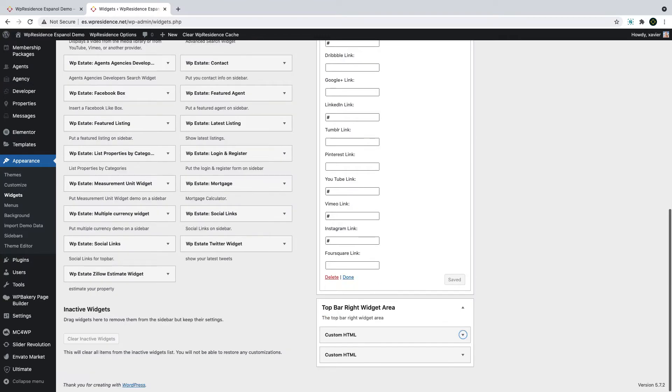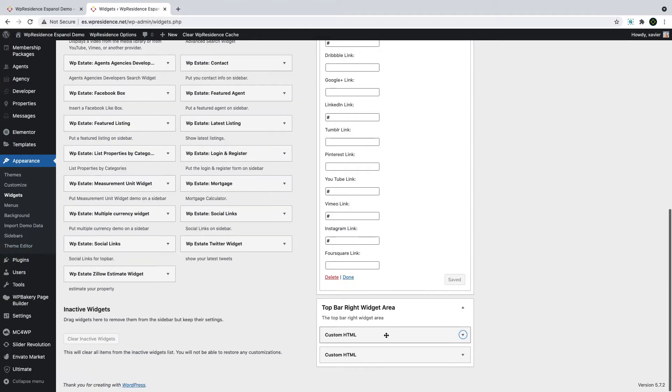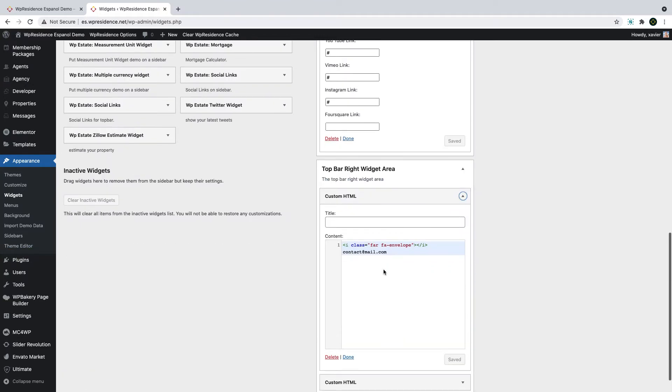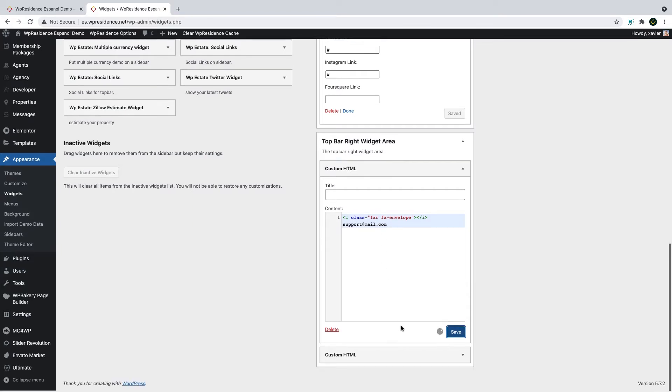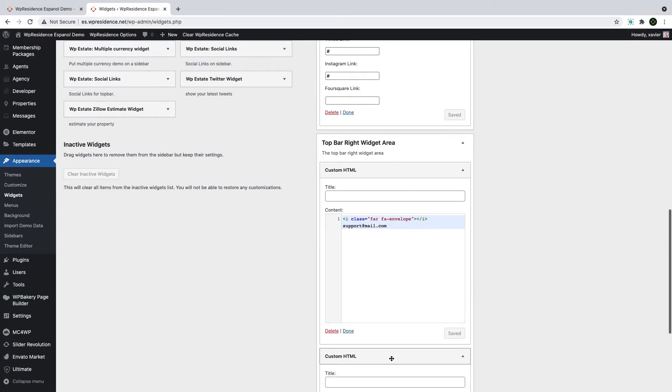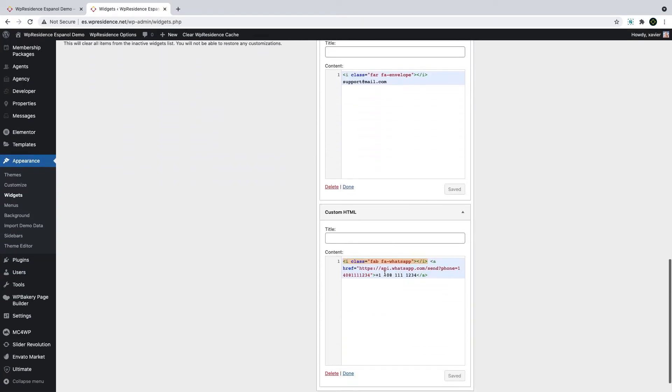For the contact information, you can simply replace the email address with yours and click save to save the changes. Then for the phone number, you can replace it with yours and save the changes as well.